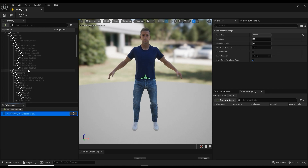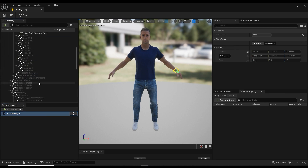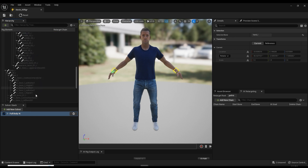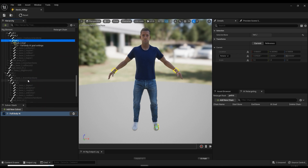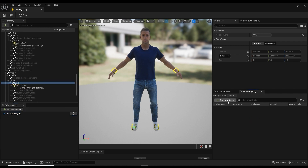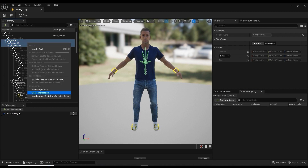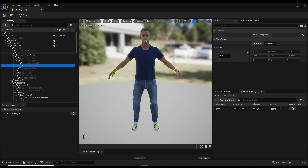Now you need to set IK effectors by right-clicking on the end bones of each limb hierarchy and selecting New IK Goal. Do this for the hands and feet bones. From there, we need to create some new retargeting chains. I'll start by selecting all of the bones in the spinal column, then right-clicking and selecting New Retarget Chain from Selected Bones to map them from the hierarchy. Click on No Goal for the spinal bones because they are not limbs and therefore don't need an IK effector.